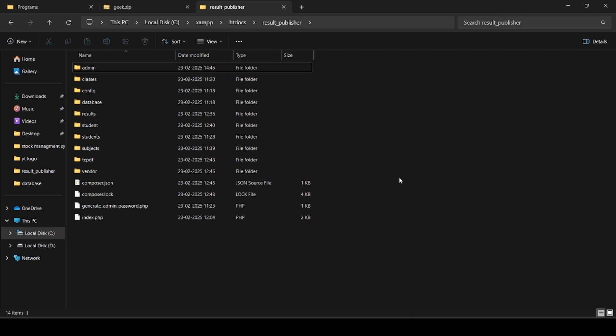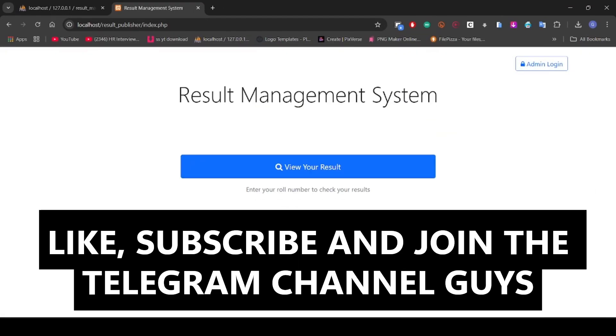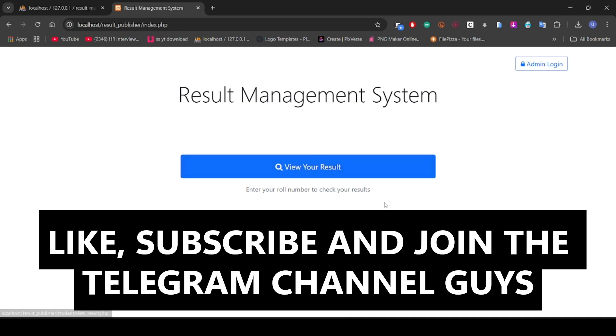Hello and welcome guys, this is KC Applog. Today's new topic is the result management system. I'm going to give you another project called result management system where in the admin panel you can upload the results of students, and students can view their results.